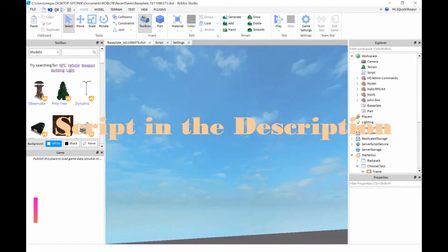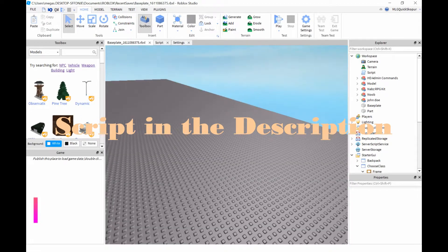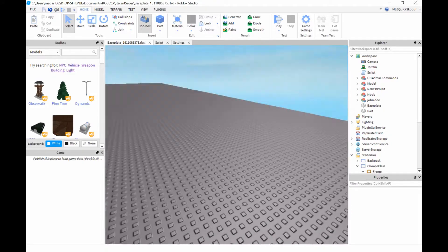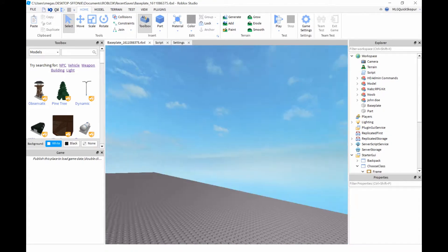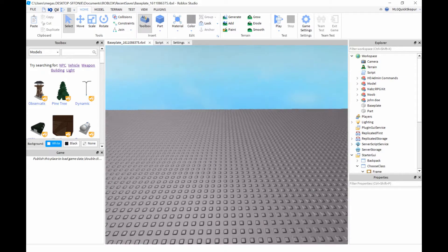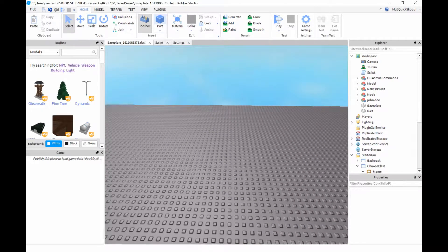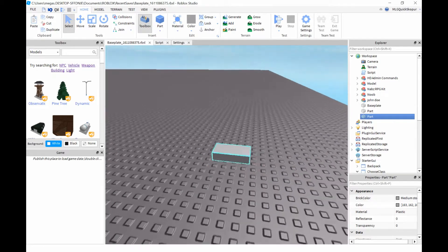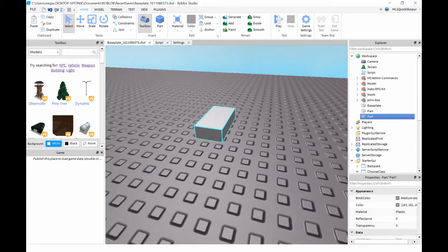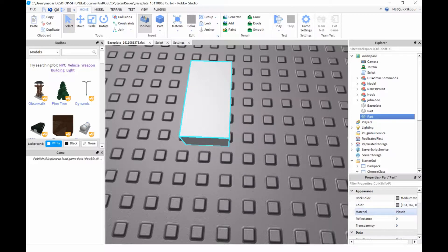Hey guys, I'm back with another video on Roblox tutorials. This one is actually my first Roblox scripting tutorial. Today I'll be showing you guys how to make RGB bricks which change colors.